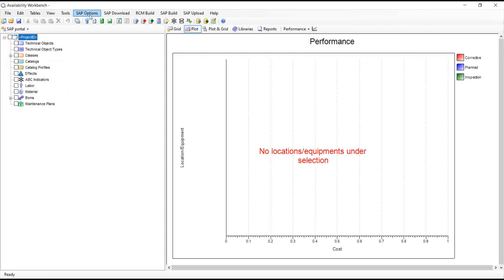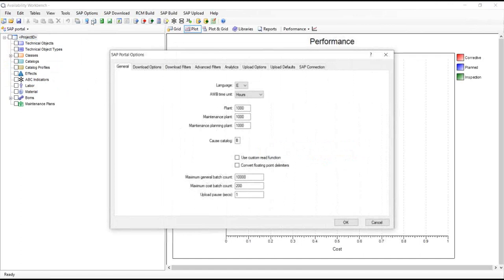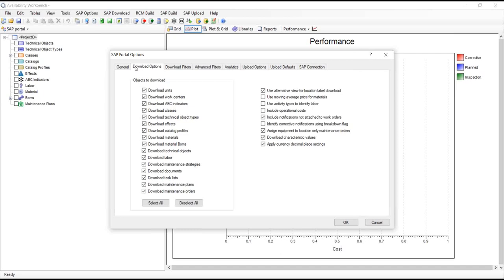I'll start by taking a look at some of the portal options, found in the SAP options menu. This tab gives us a good idea of the information we can read from SAP. The primary things are your technical objects — your locations and equipments — things like your material and spare parts, the labor performing the maintenance, and naturally the maintenance plans, the actual maintenance strategies themselves. These are what we'll want to optimize when we move the data over to RCM cost.